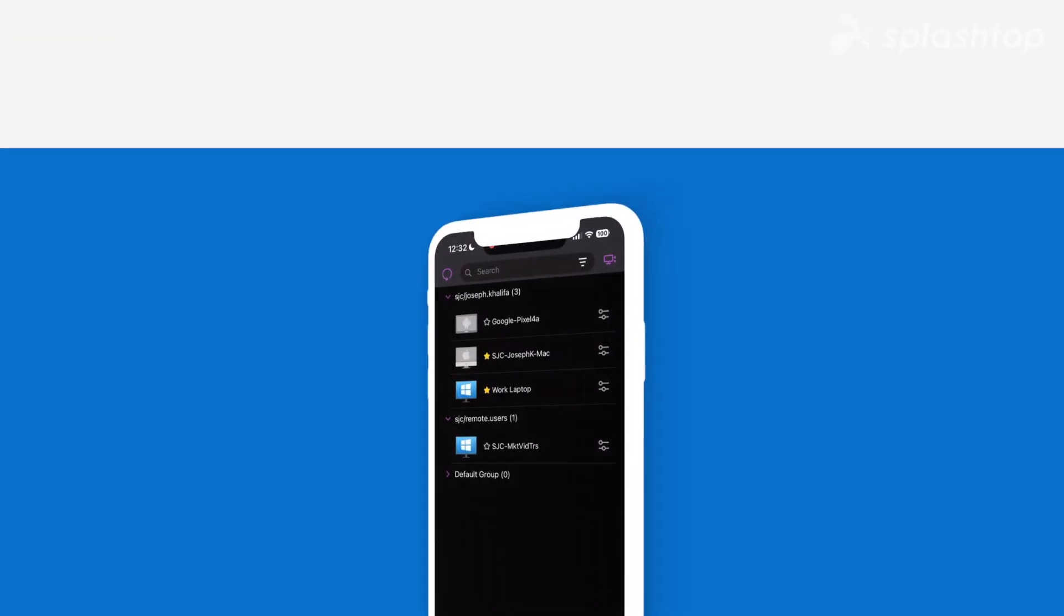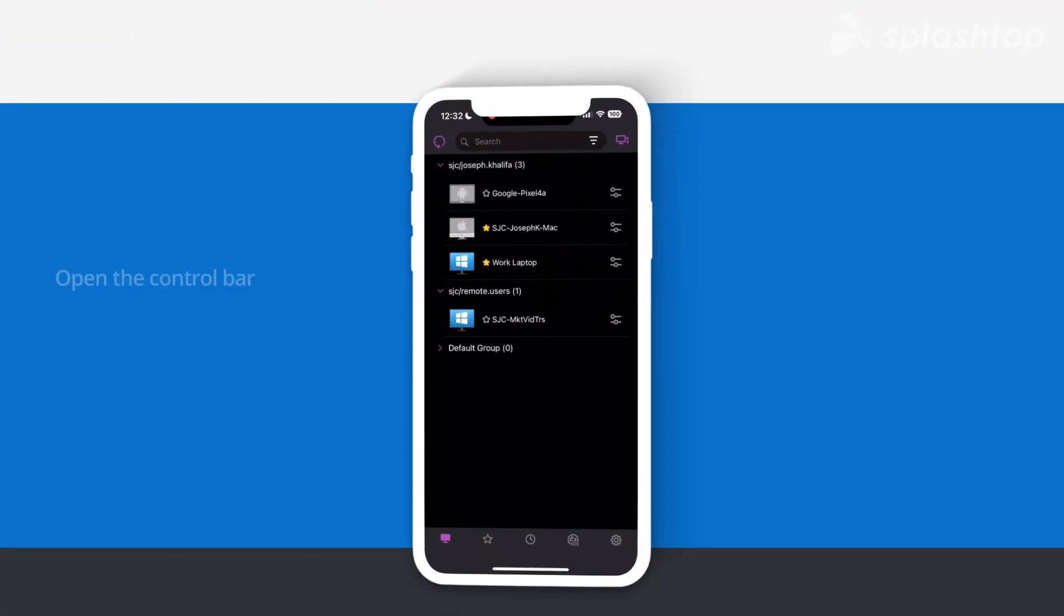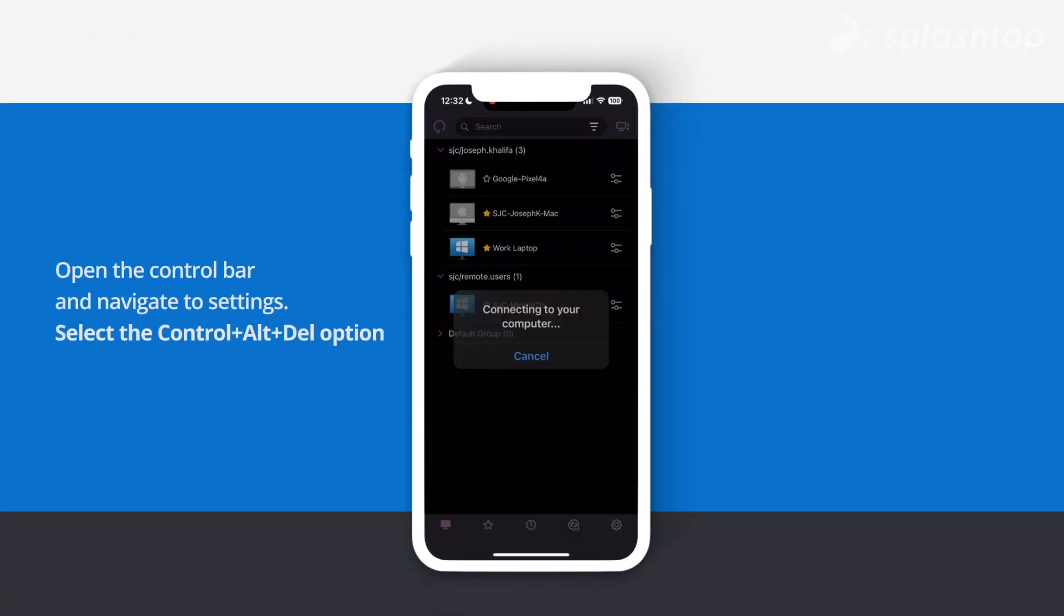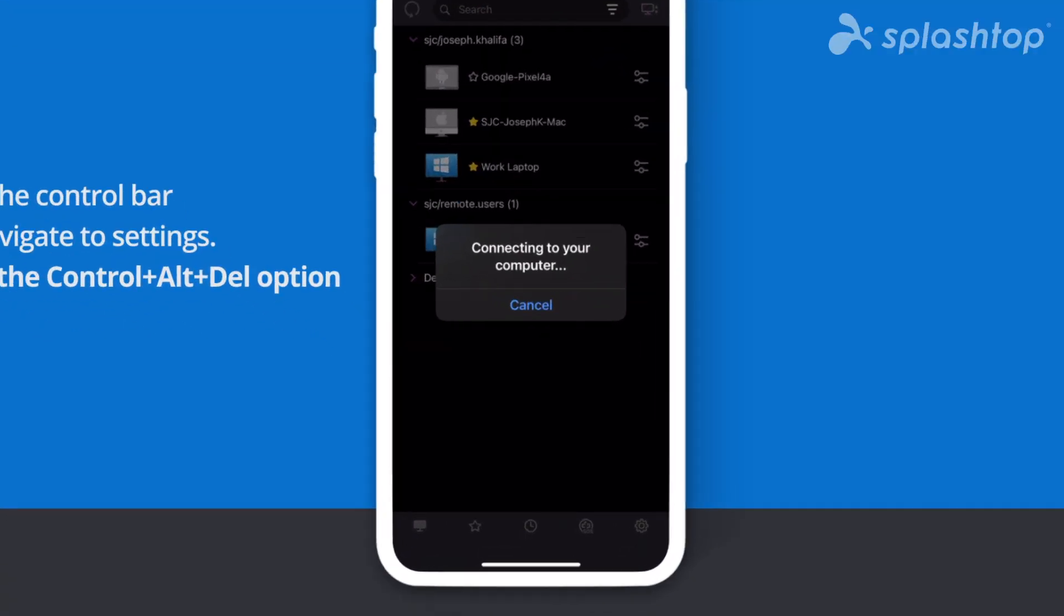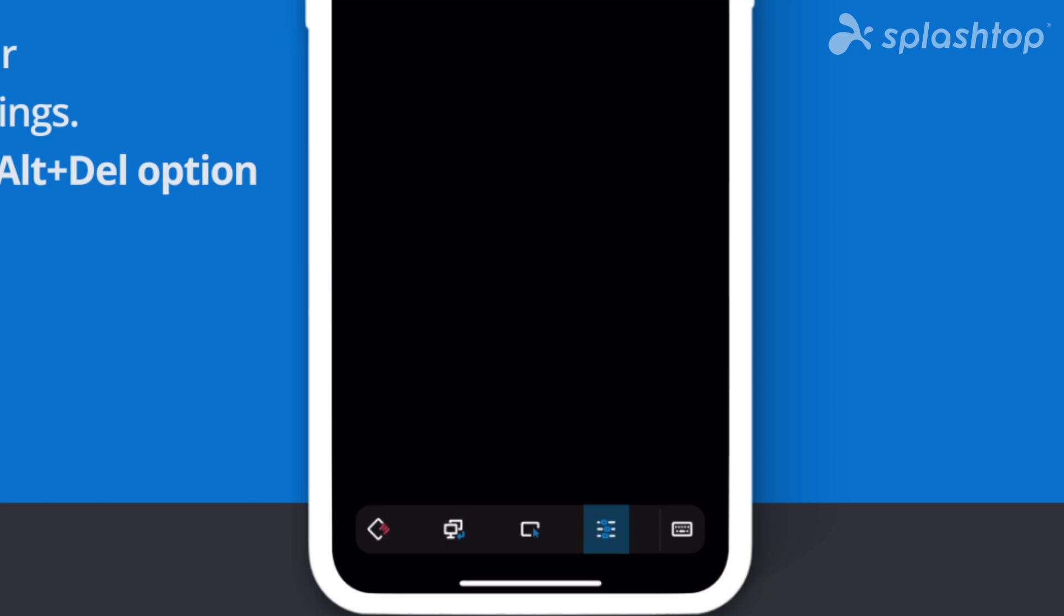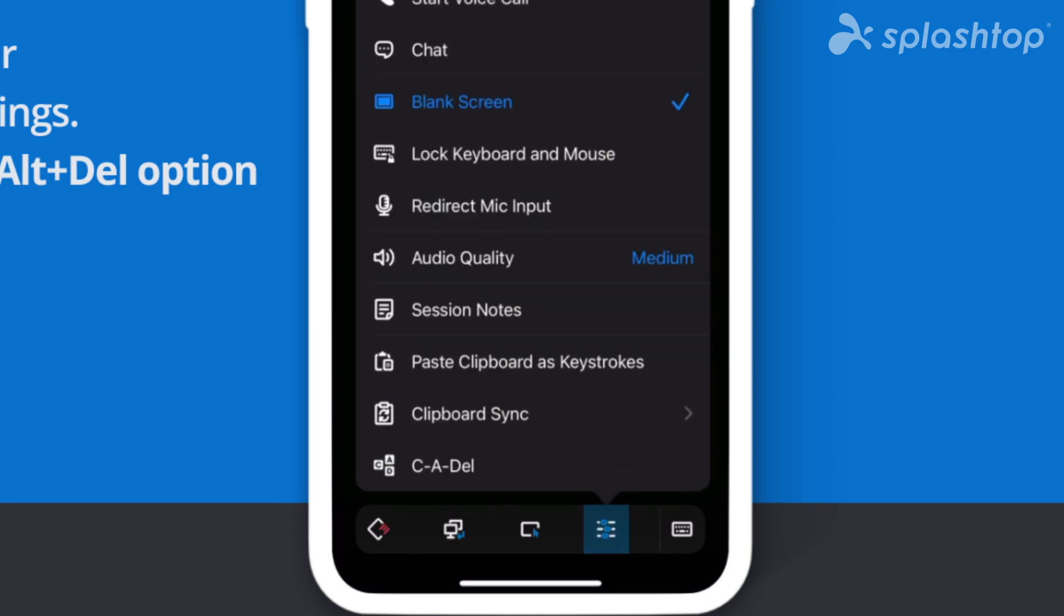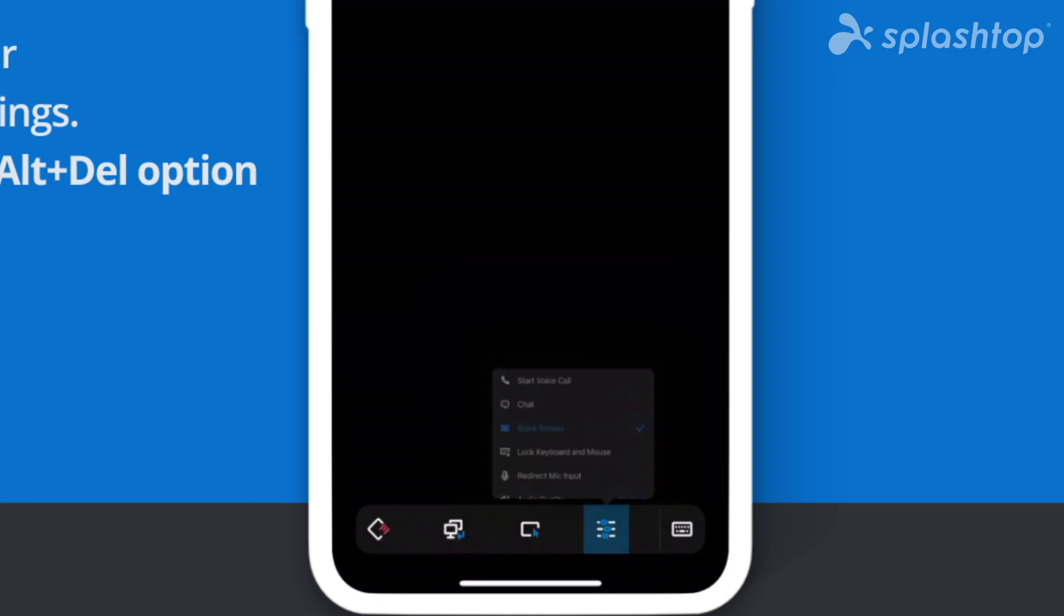To send Ctrl-Alt-Delete from a mobile device, open the control bar and navigate to Settings. Select the Ctrl-Alt-Delete option.